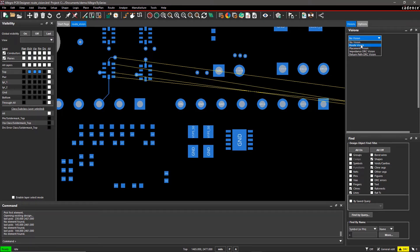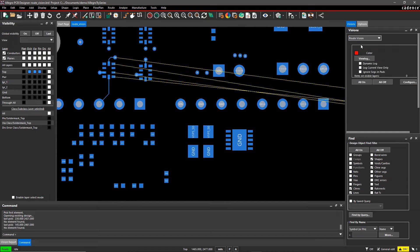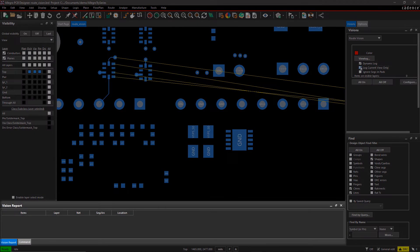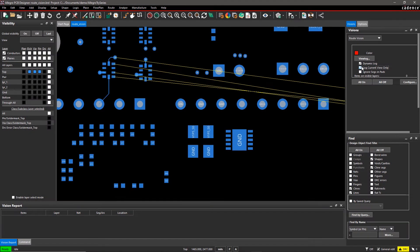Select Route Vision from the drop-down menu. Turn on Dynamic Log and Log Current View only to see dynamic updates in the Vision report as you modify the traces on the canvas.